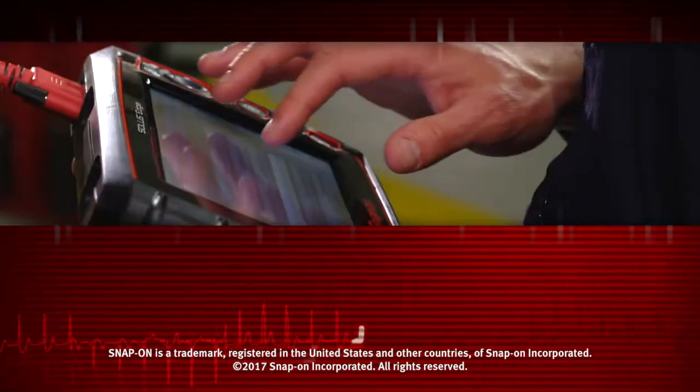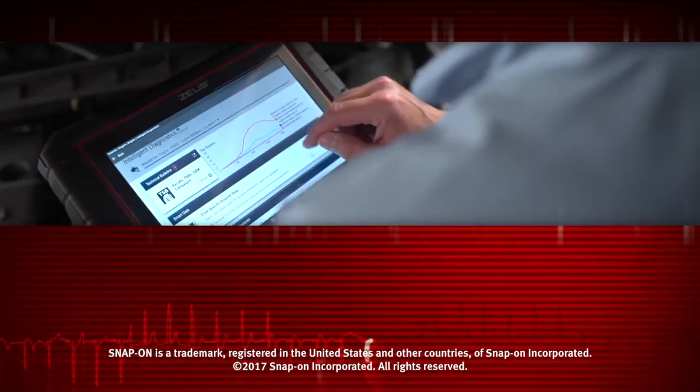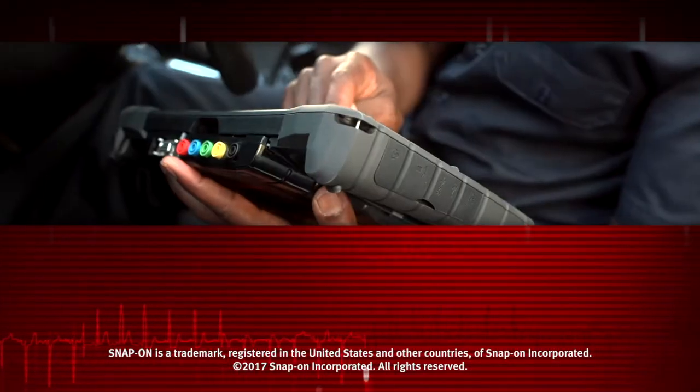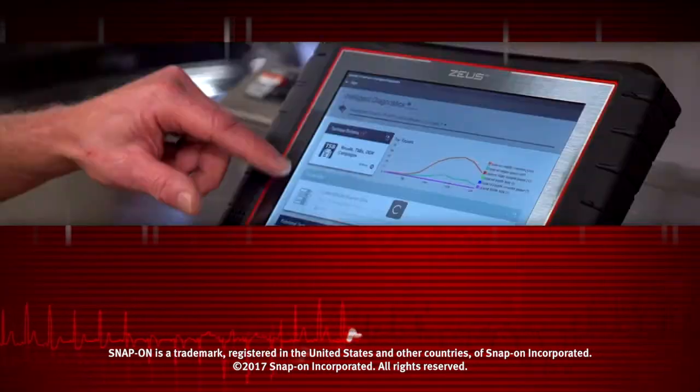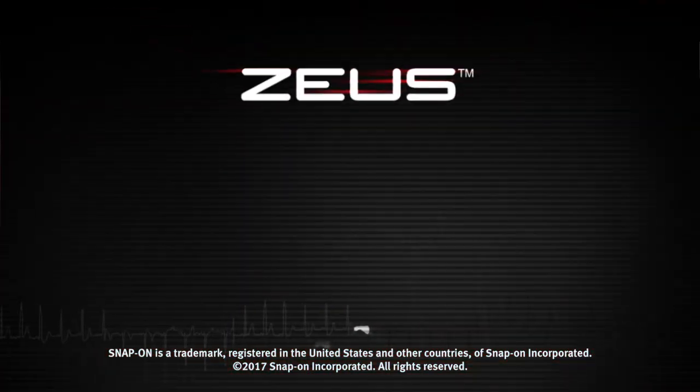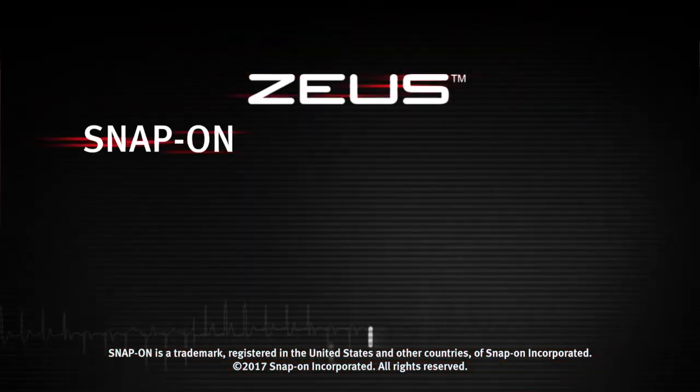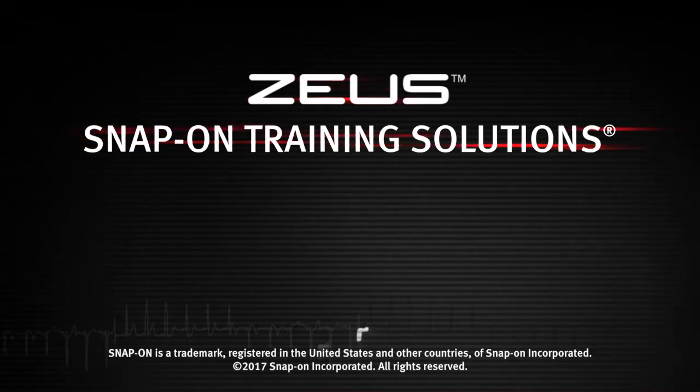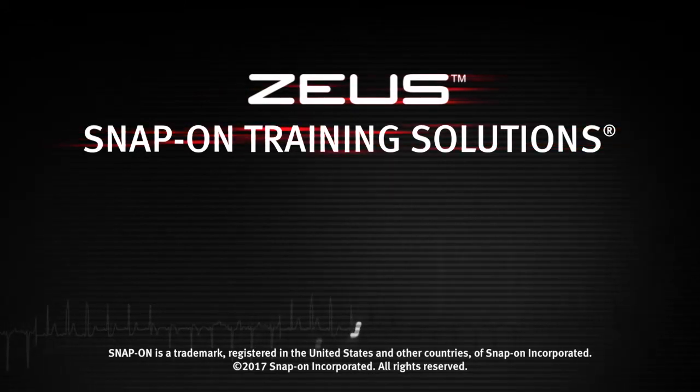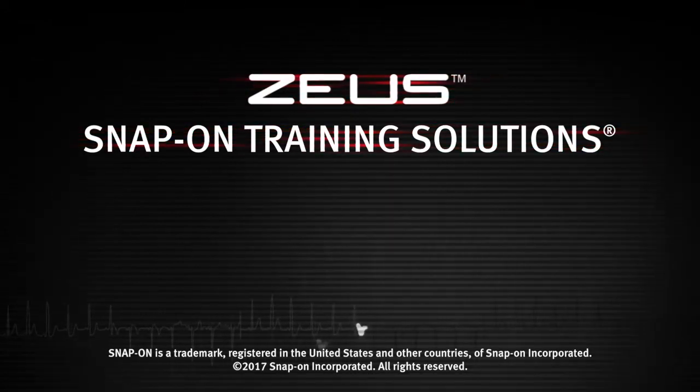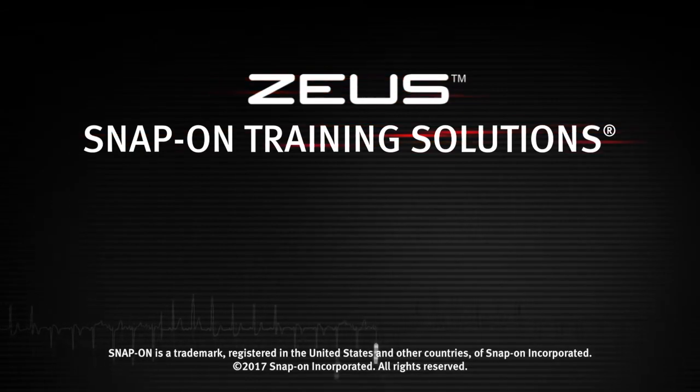Snap-on is dedicated to helping you get the most out of your diagnostic tool and keep your customers happy. Watch the rest of the modules in this Training Solutions series and be sure to subscribe to our YouTube channel so you don't miss the next great product from Snap-on.